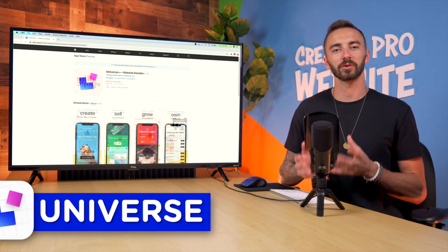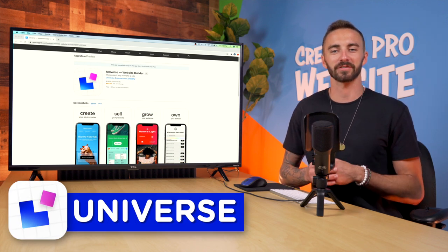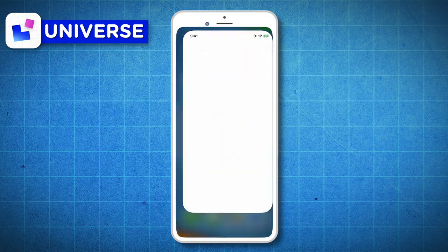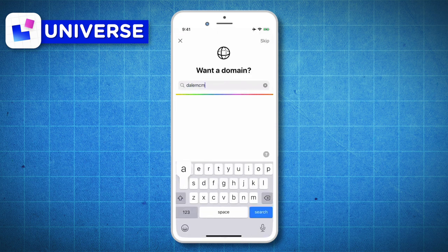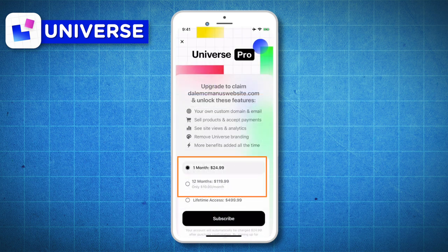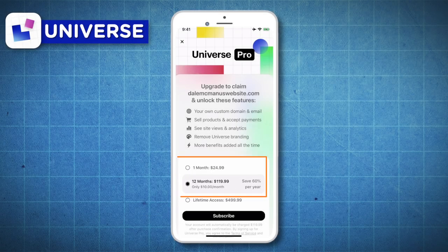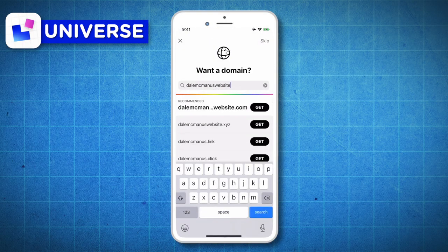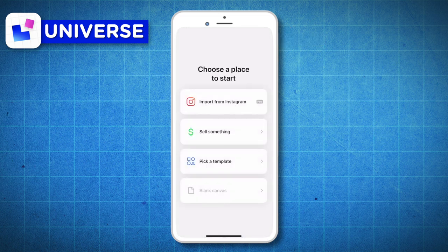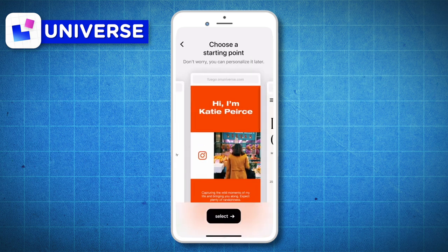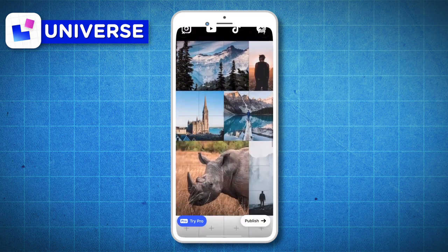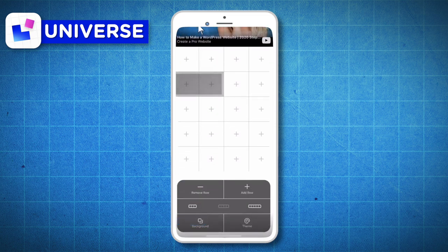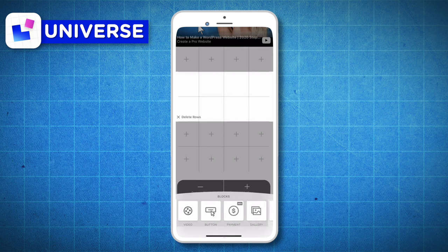Next up, we've got Universe. Universe was actually a very interesting find and it's fairly new. After opening the app, you can choose a custom domain, but it's very expensive because you're paying for Universe Pro — around $25 a month or $120 a year. You can get a free domain by tapping on skip, but you won't be able to choose what that domain is. Then you simply pick the type of website that you want, browse through their pre-made styles, and start editing. The editing is very, very user friendly.